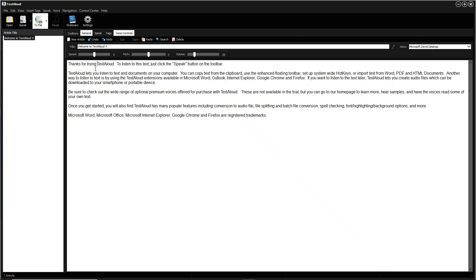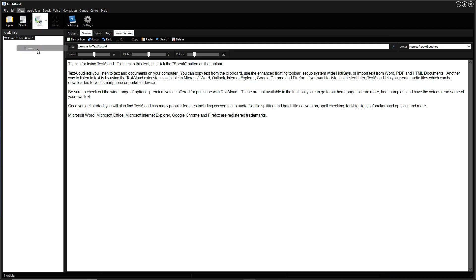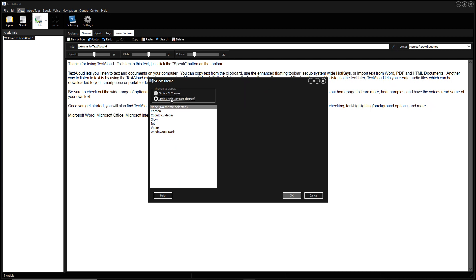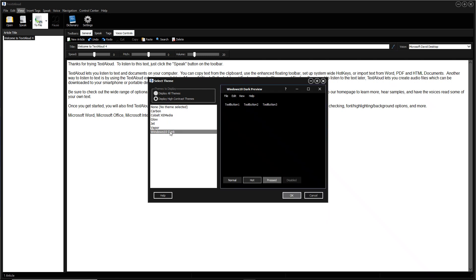To do this, click View, then click Themes. Then under Themes to Display, click Display High Contrast Themes. Select one, such as Windows 10 Dark. Then click OK.